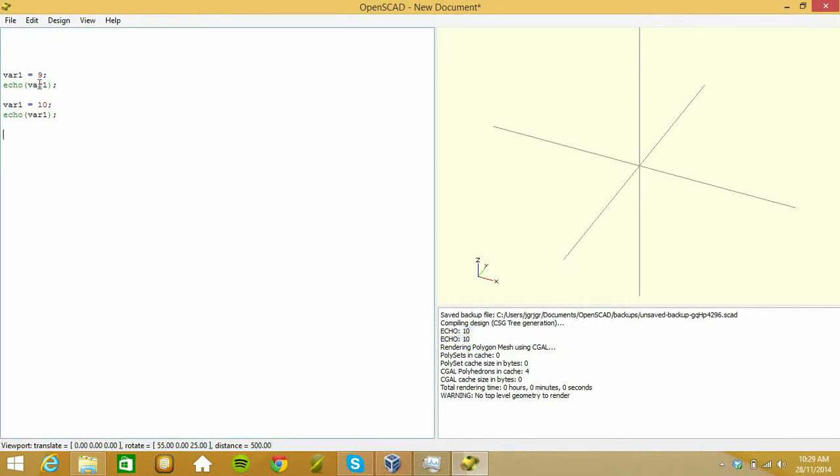Both values are 10. So the value up here is actually 10, being set from here.